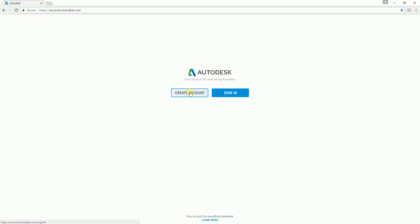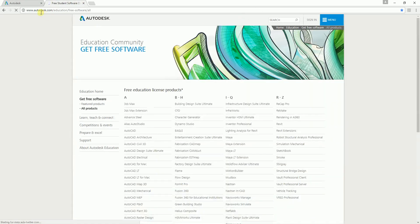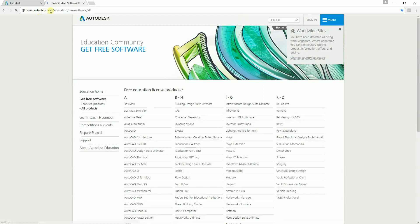The next thing you need to do is go to Autodesk.com education free software. This is where you're going to download the software. This is legal, so all you have to do is create a student account.